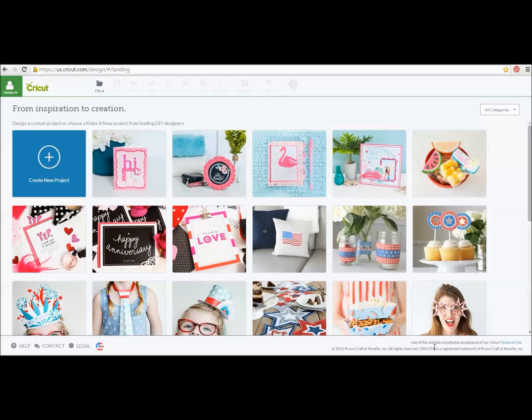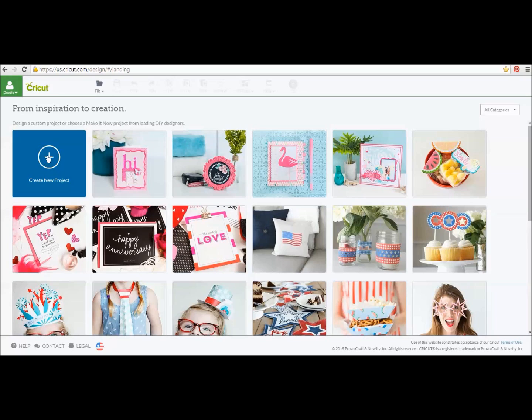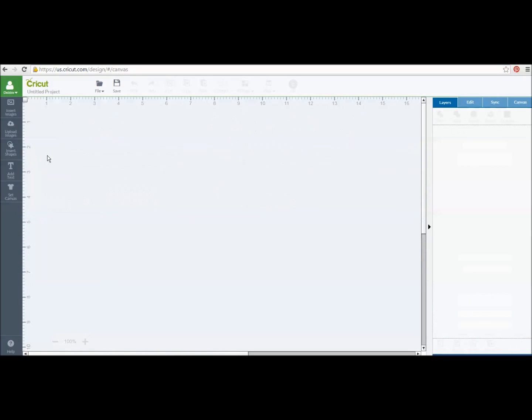Today I'm just going to show you how to go through the print and cut step. So first off, I've logged into Design Space and I'm going to go into Create a New Project.